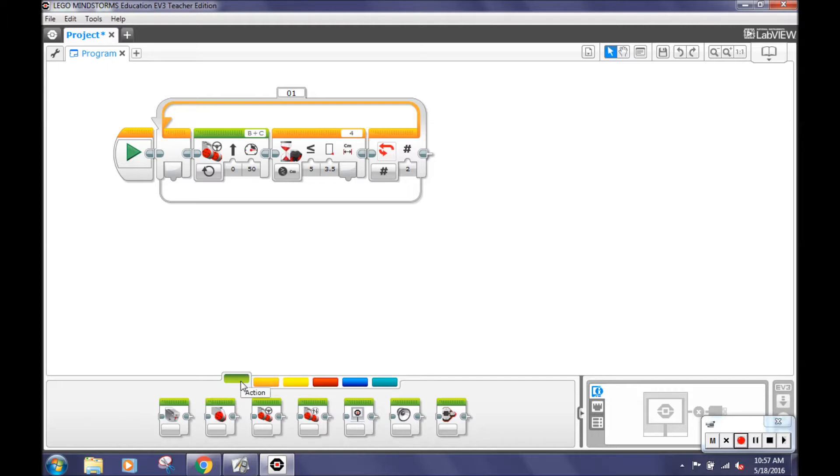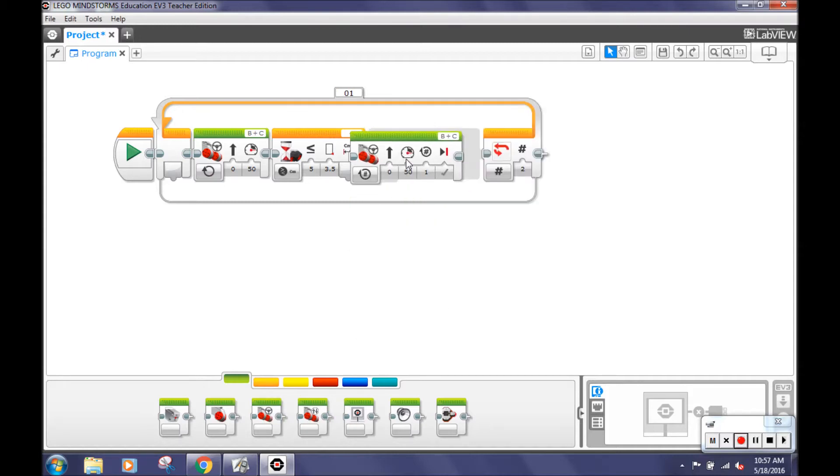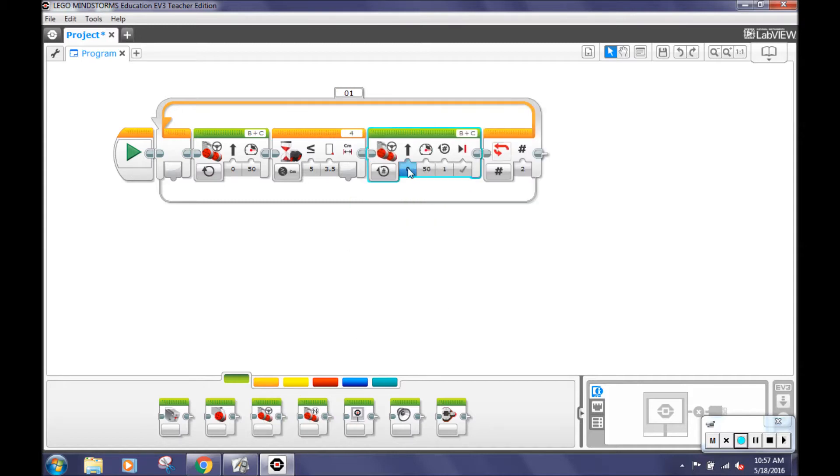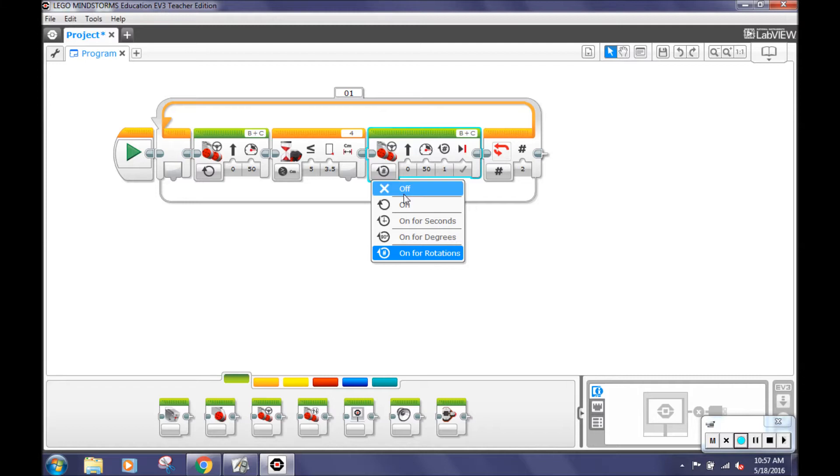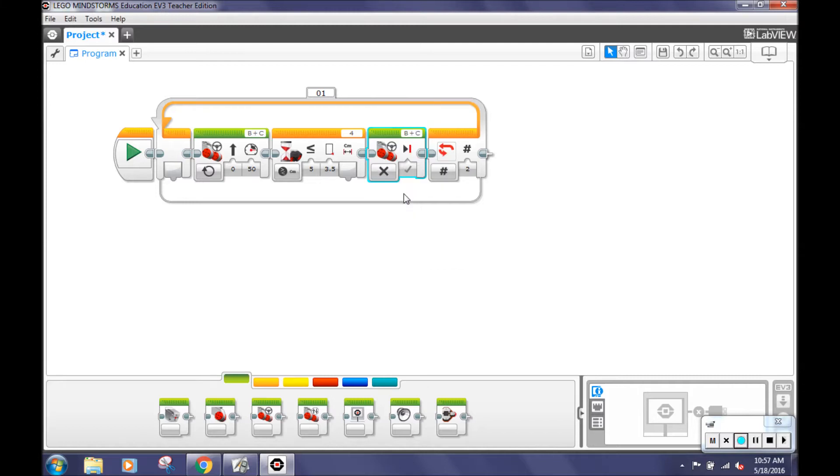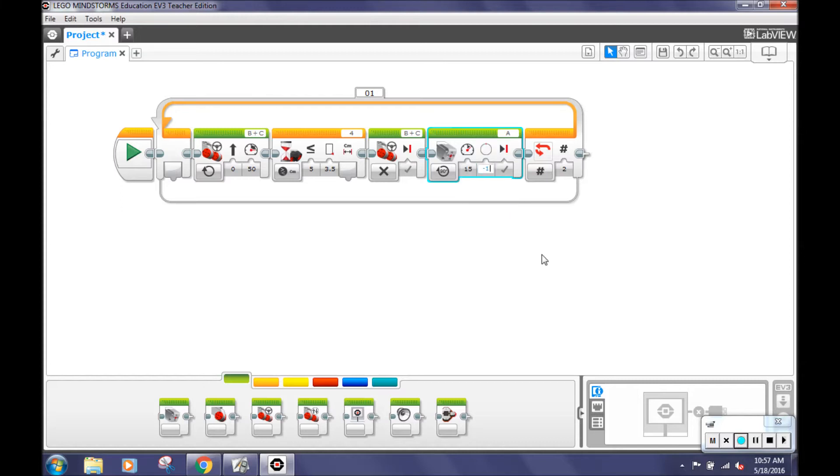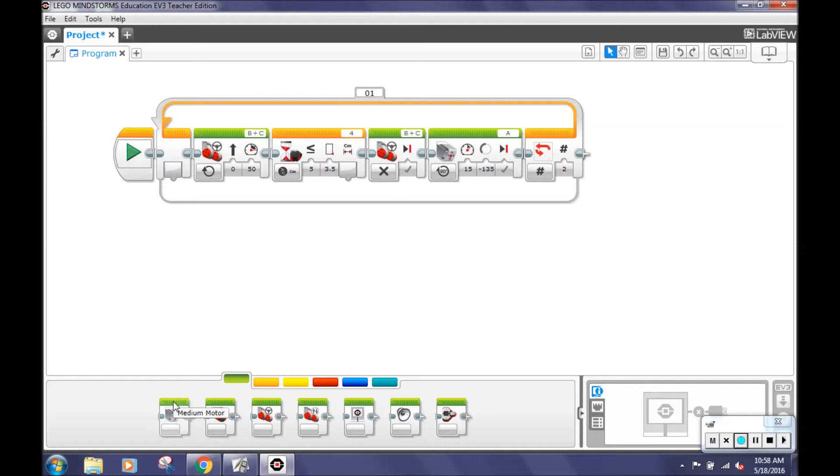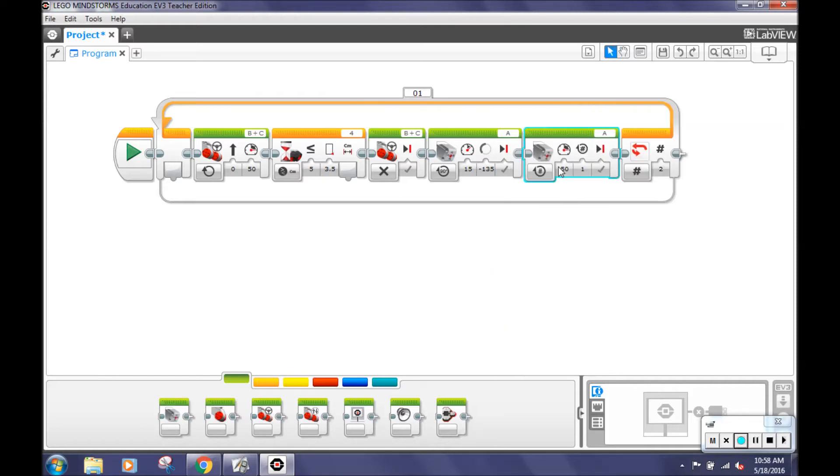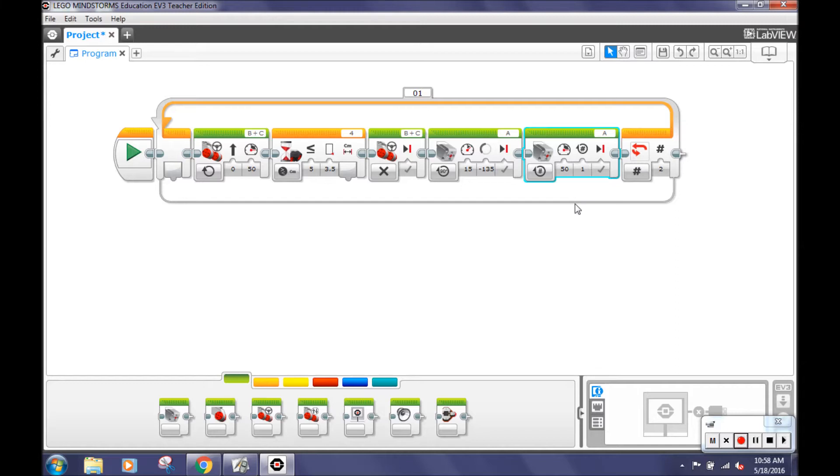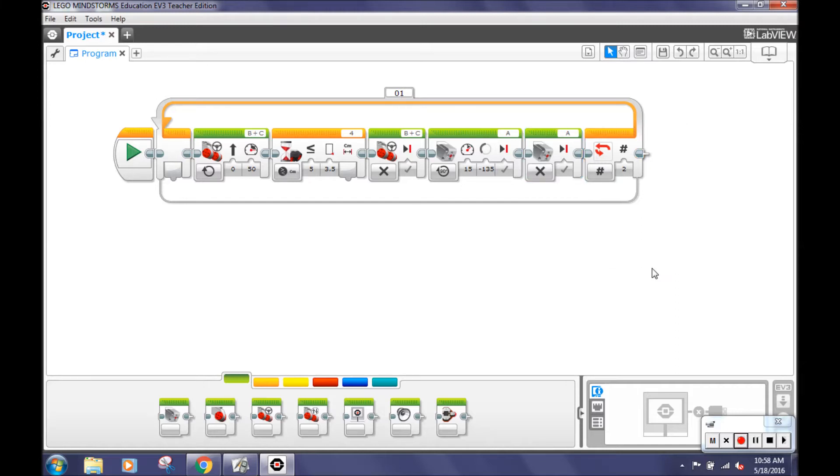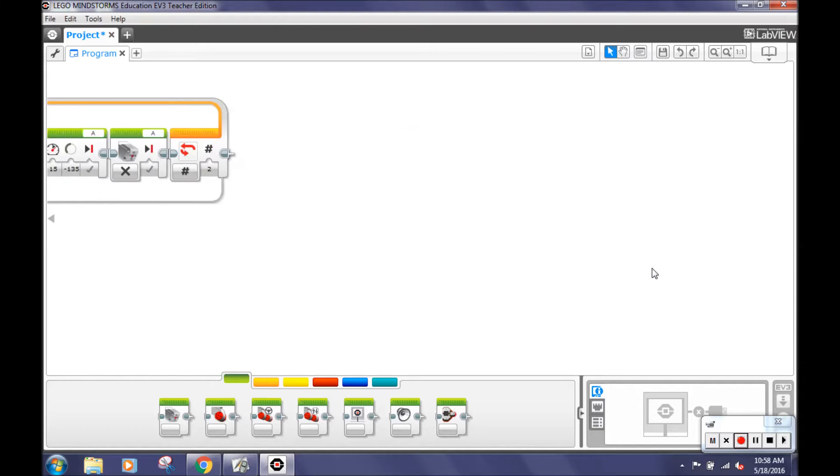Next, go back to the green Action tab and click on the move steering. Then attach it to the previous block and select the on for rotations and change it to off. This will stop the motor when the ultrasonic detects the cuboid at 3.5 centimeters away. Next, you'll need to program the liftgate to capture the cuboid. Click on the green Action tab and select the medium motor. Change it to on for degrees. Then click on the speed and change the power to 15 and the number of the rotations to negative 135. A power 15 is slower but more accurate for capturing the cuboid. Negative rotations allow the liftgate to lower itself. Stay at the green Action tab and select another medium motor. Click the on for rotations tab and choose off. We are doing this because we want the motor to turn off after it's captured the cuboid.